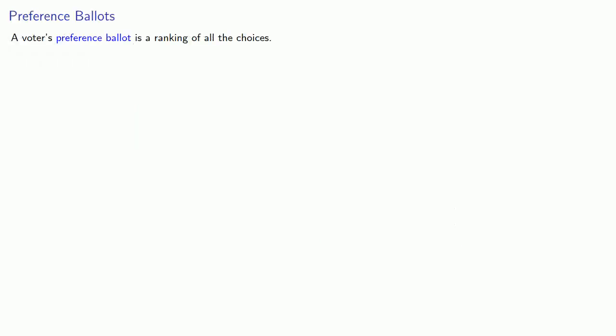And this leads to the idea of a preference ballot. A voter's preference ballot is a ranking of all the choices. It will be convenient if we don't allow tied rankings, but not necessary. Everything we're about to do can be done with tied rankings. It's just a little more complicated.